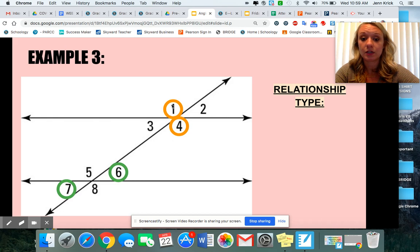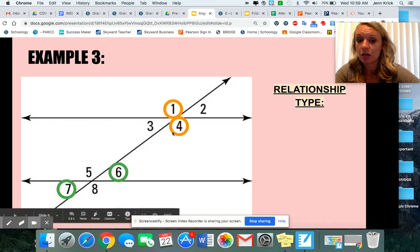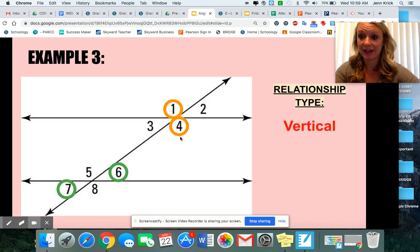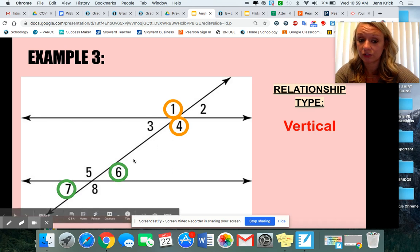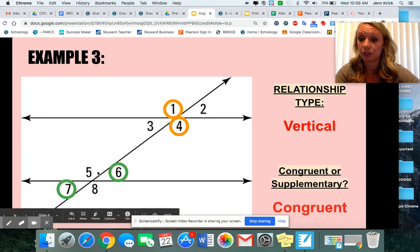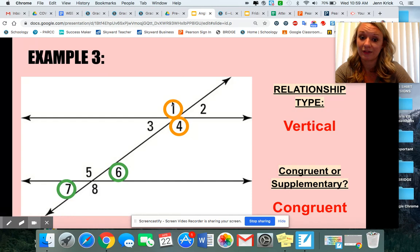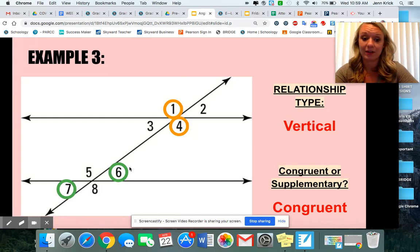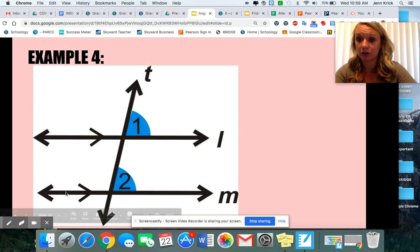When you see these angles here — like one and four, or six and seven — notice how they're kind of circled across from one another. That means that they are vertical angles. If you can circle them across from one another, they are vertical and that means they're congruent. So if angle one was 100, four would be 100. If angle six was 30, seven would be 30.